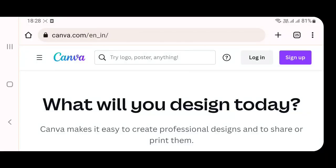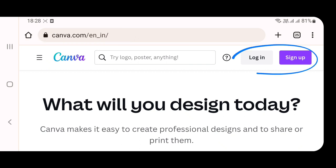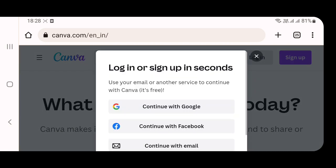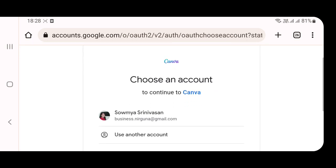For designing a normal visiting card or an e-visiting card, I am going to suggest you a platform called Canva. It can be used in a website format and also in a mobile app format. Today, I am going to show you the website format. Before you start designing, log in or sign up using your mail ID. As I already have an account in Canva, I am going to just log in with the help of my mail ID.